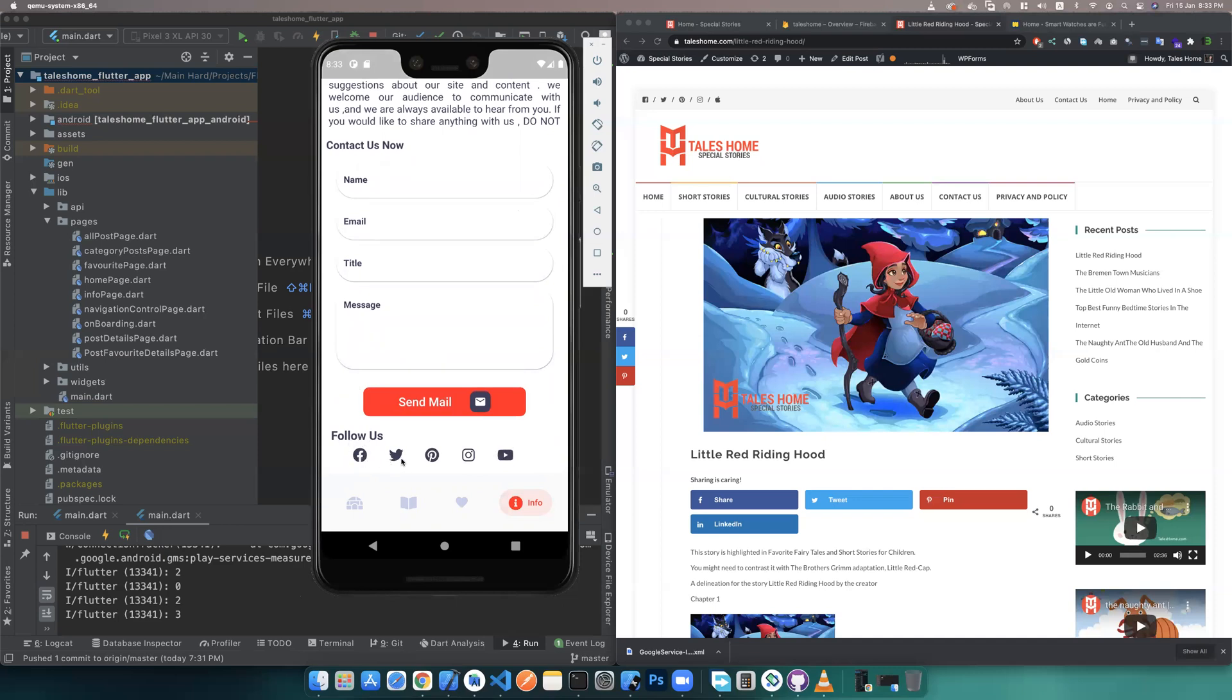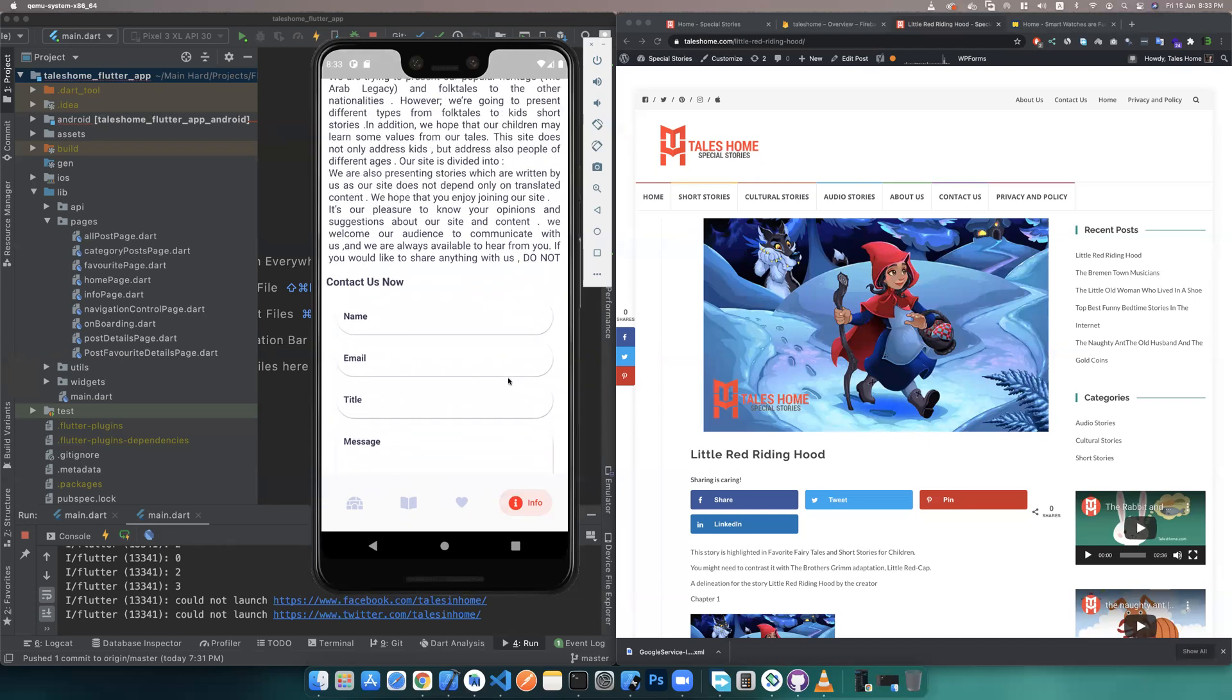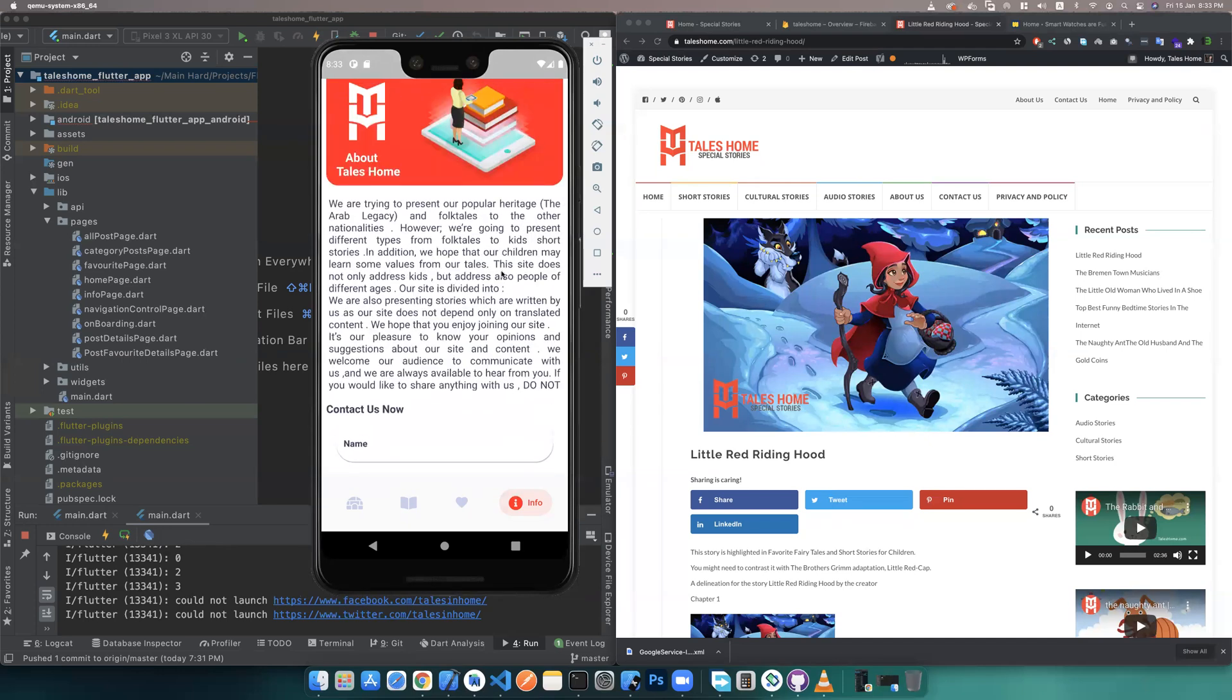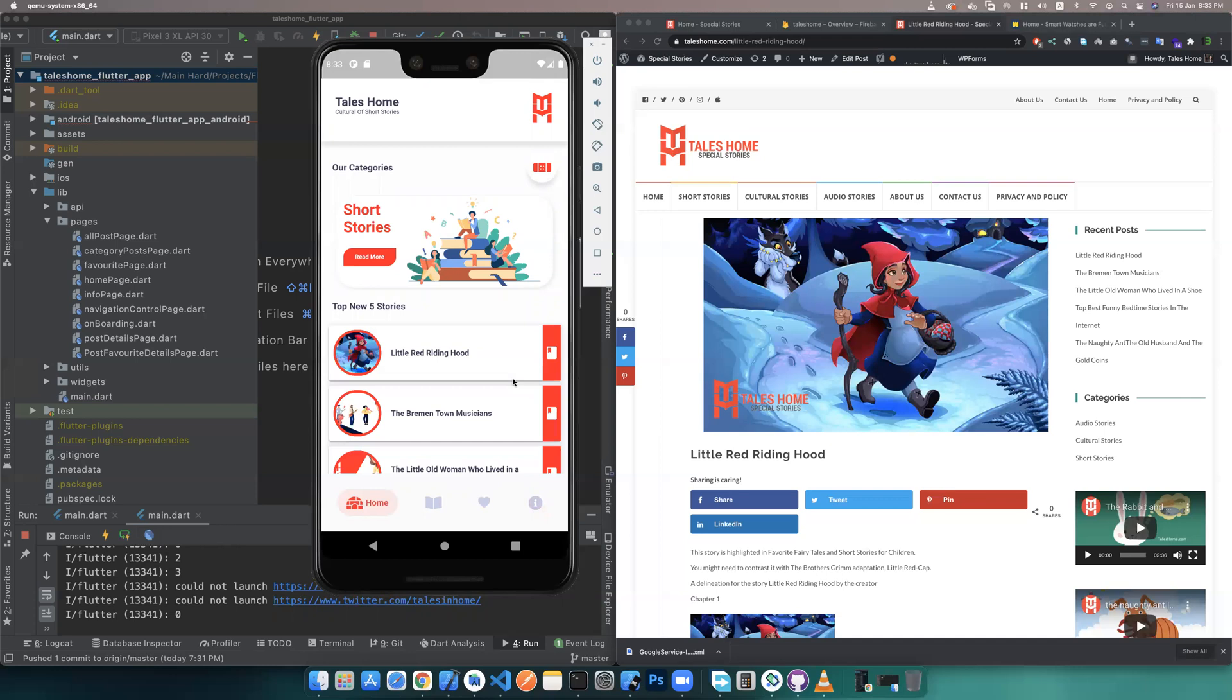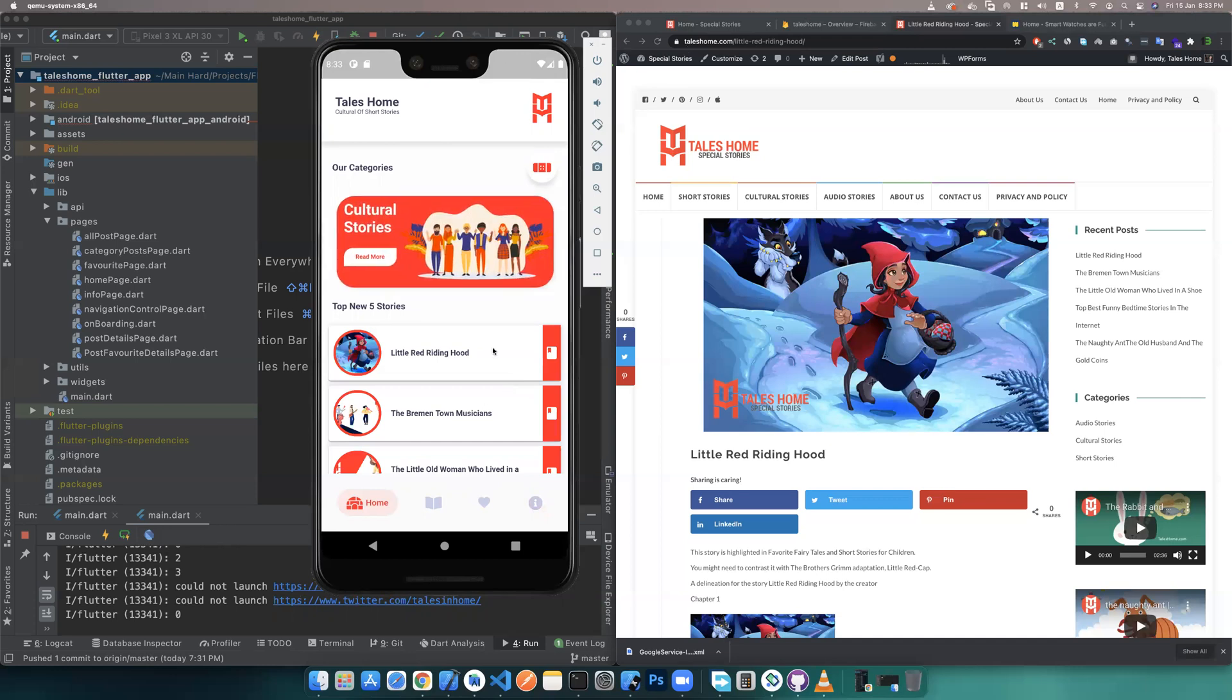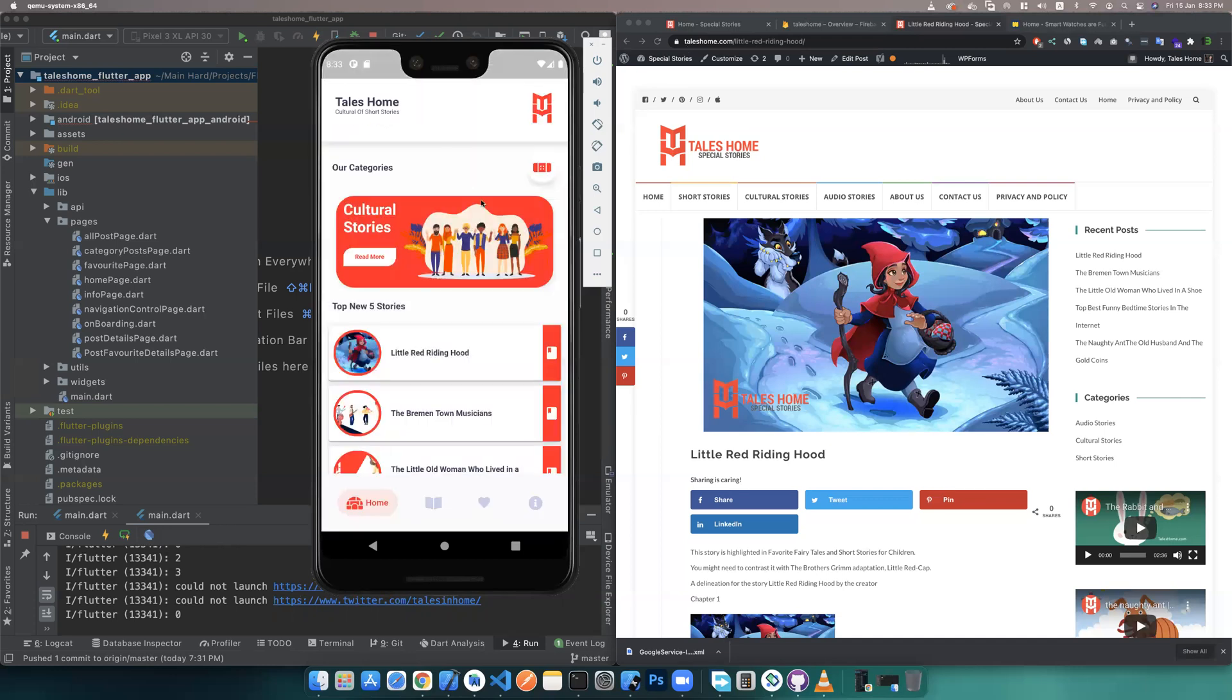You can follow us with Facebook, Twitter, Pinterest, Instagram, YouTube—anything you can do. If you click Facebook, Twitter, or anything, you can use it very easily. The customization of this app is very easy to customize.